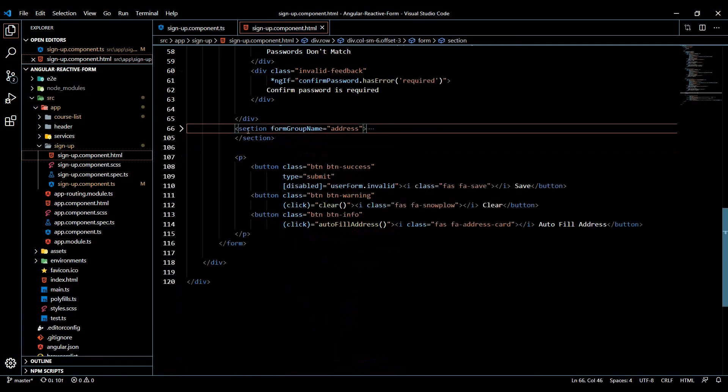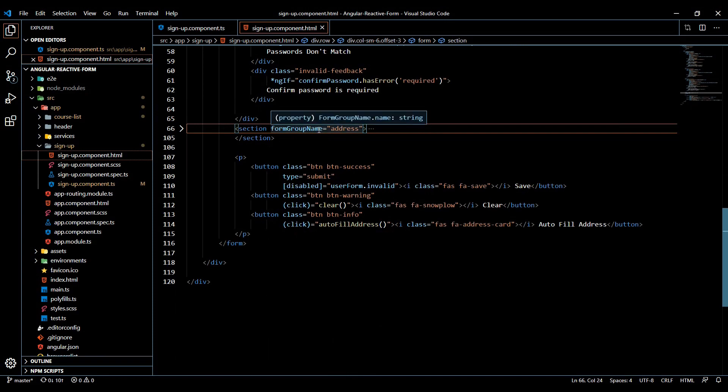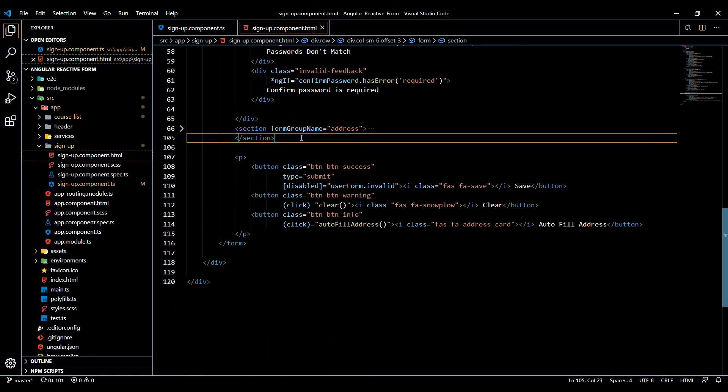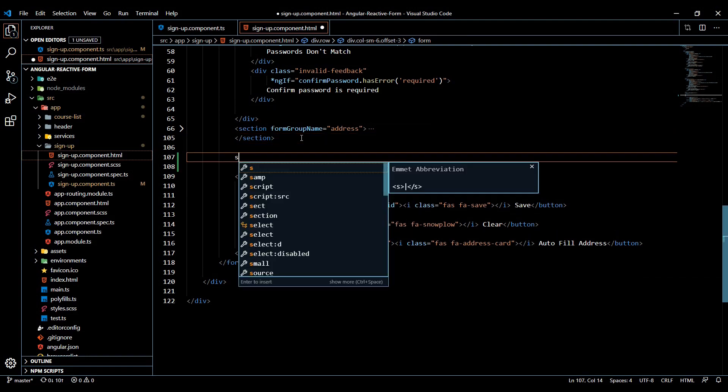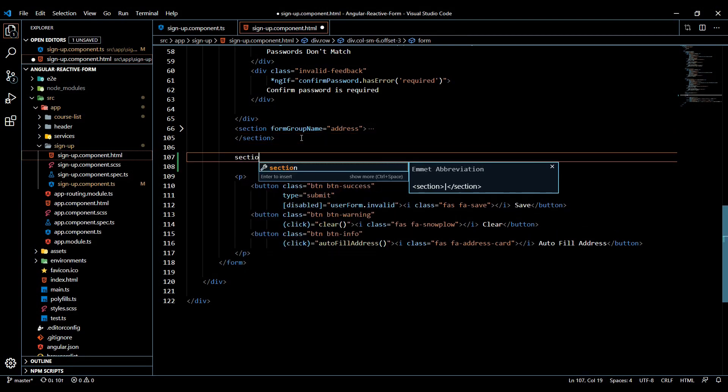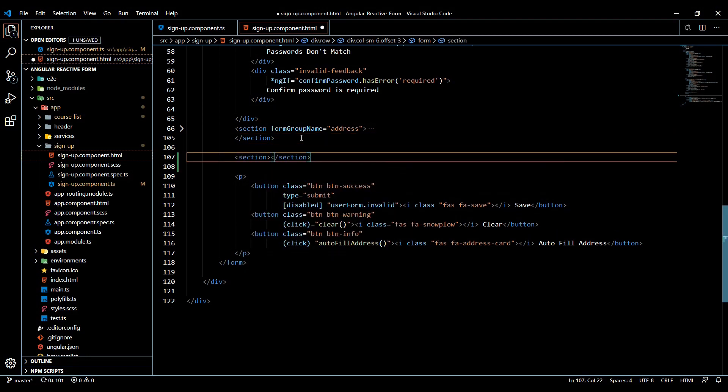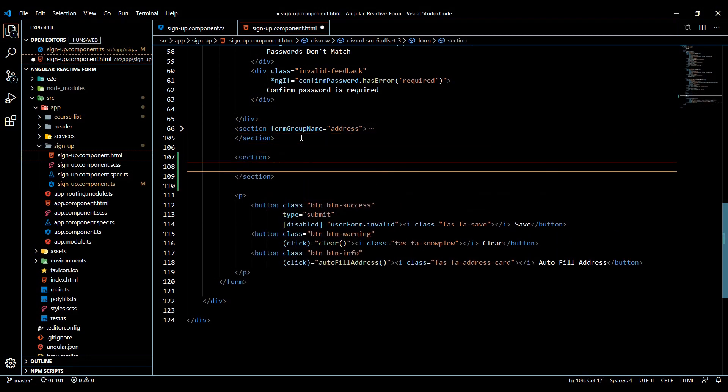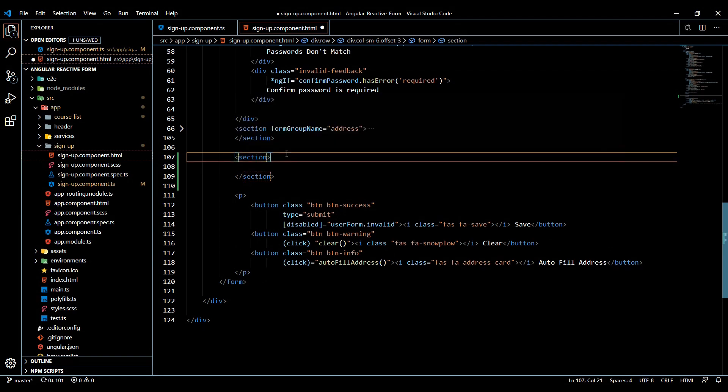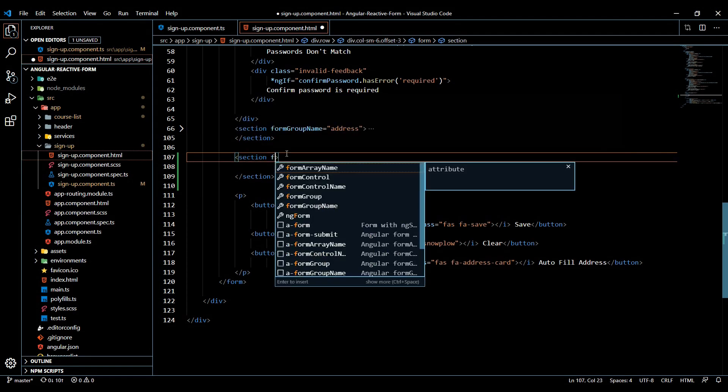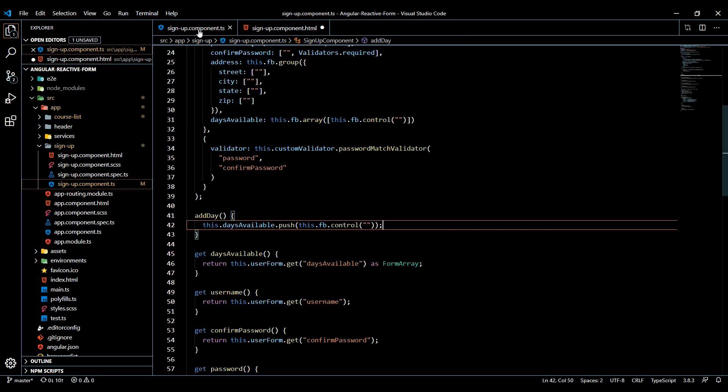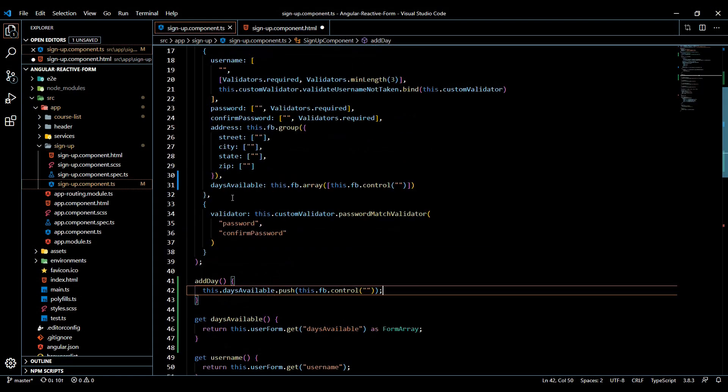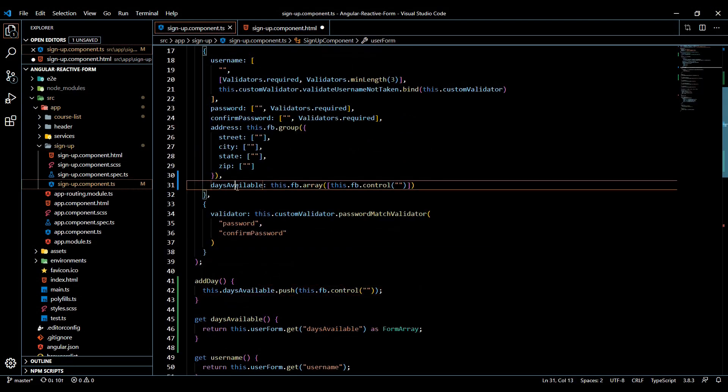So we'll create another section tag. And instead of using the formGroupName, we're going to use the formArrayName now. So I'll create a new section tag right here. And then we'll add in the formArrayName. And there it is. And it's going to be equal to whatever you named it, right here daysAvailable.